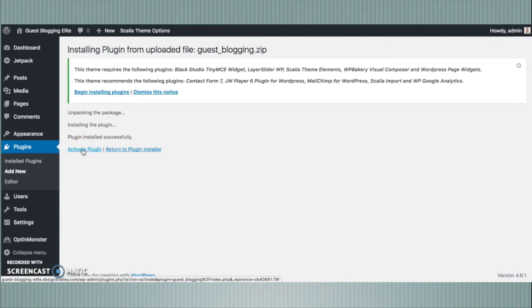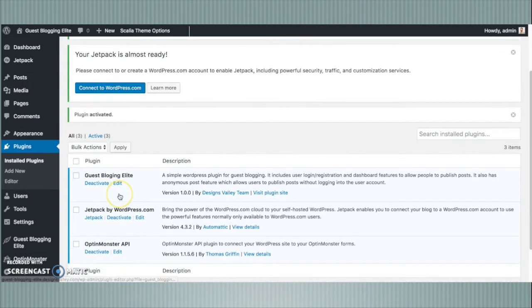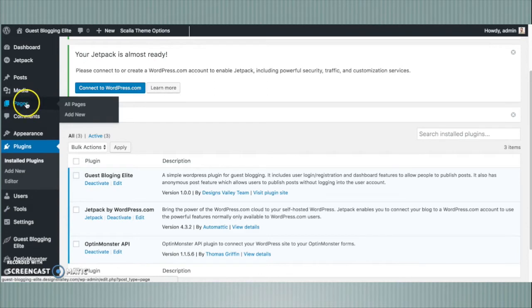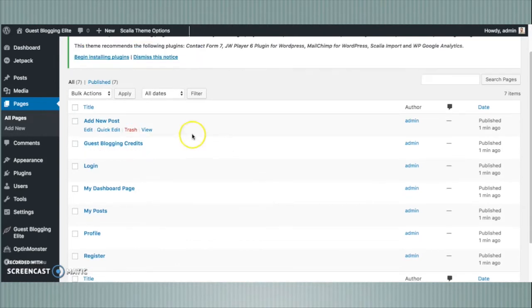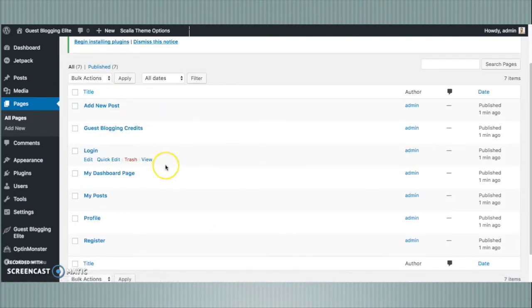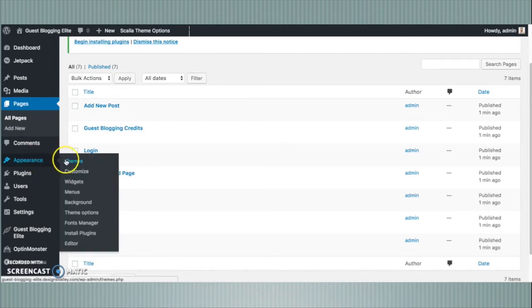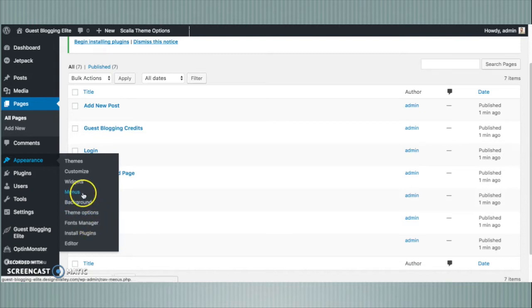Once you activate this plugin it will automatically create new pages for the user dashboard on the front end. I have clicked and now activated the Guest Blogging Light plugin. You can see a new menu item here for Guest Blog Light. It has created all the necessary pages once the plugin was activated — this is totally automatic. Now I need to go to Appearance and then select Menus from the Appearance menu.